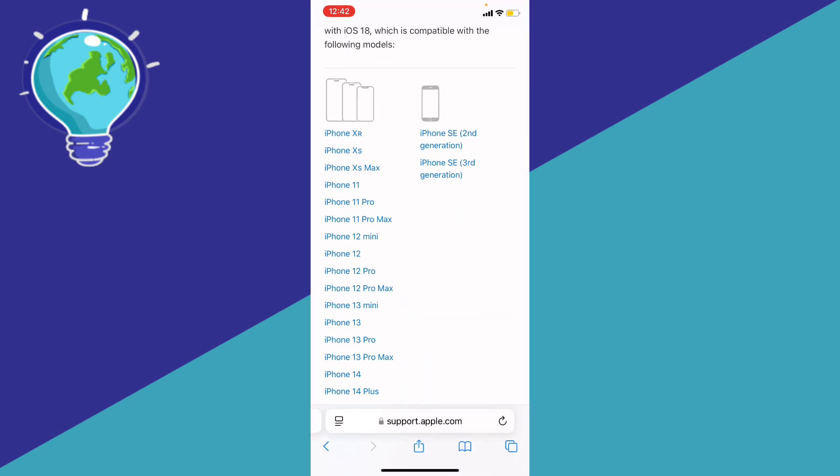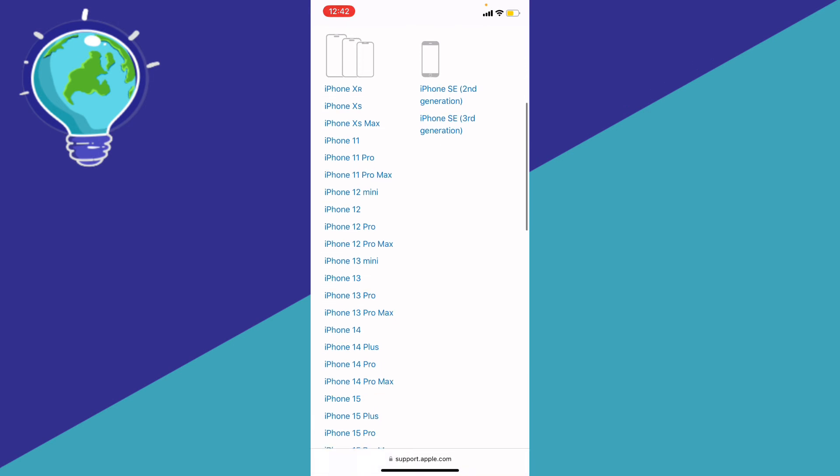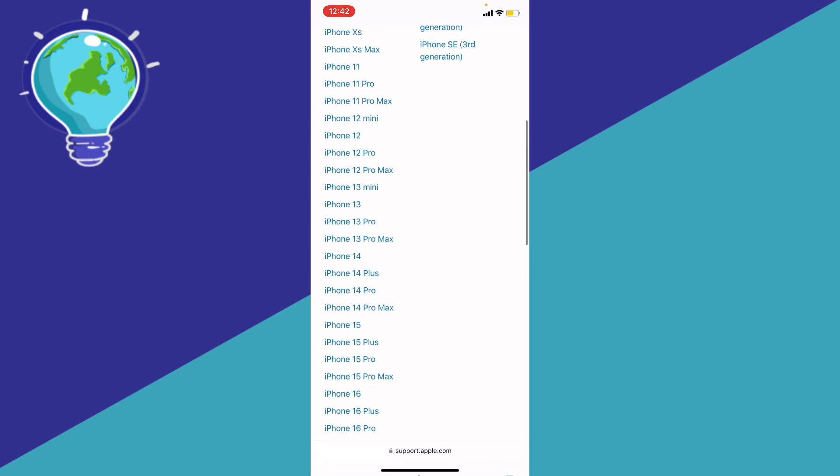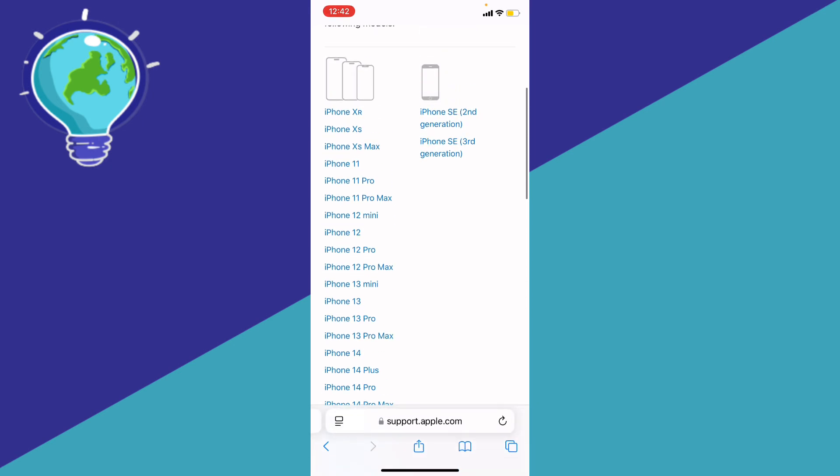You're going to see which phone is actually compatible with the following update or the iOS 18. You can see XR, XS, 11 Pro, 12, 13, 14, 15, 16, and you're going to see the SE second generation, SE third generation.